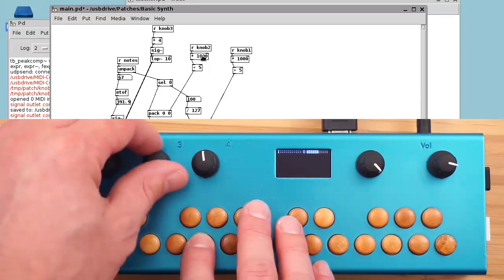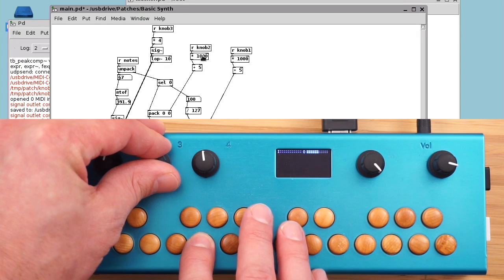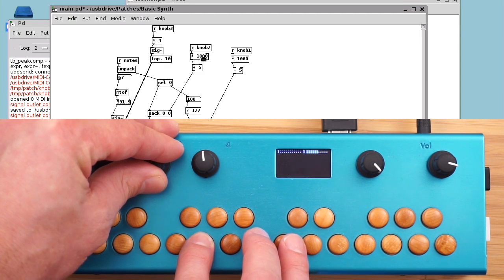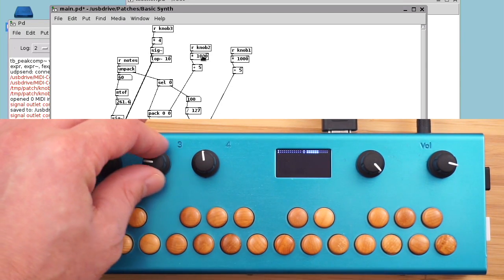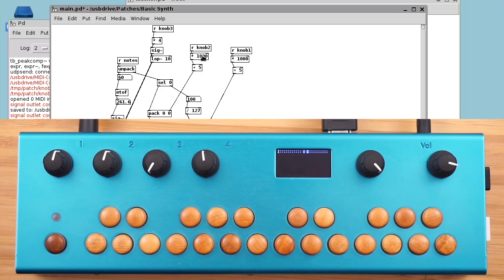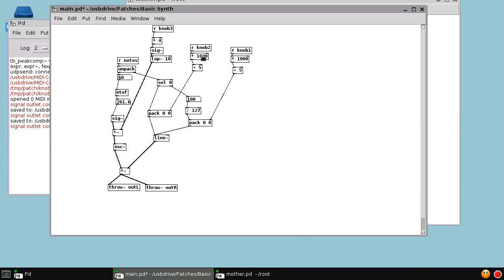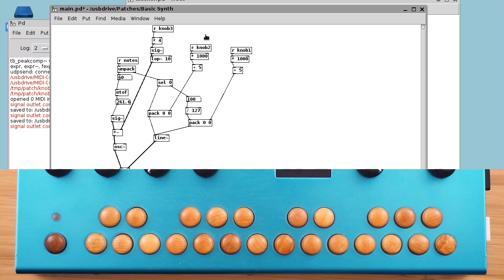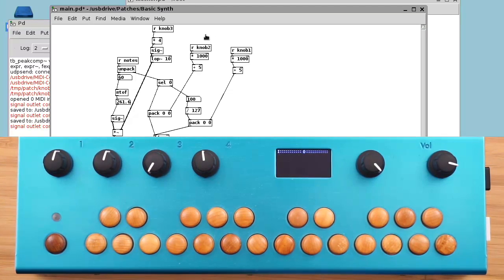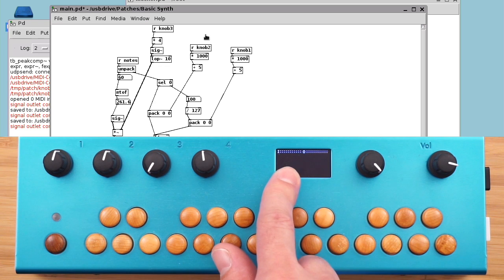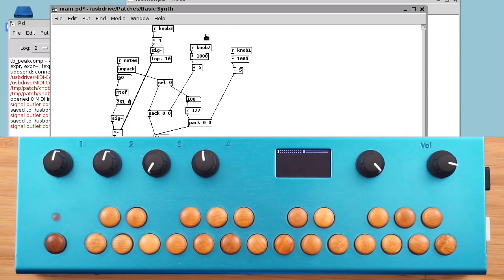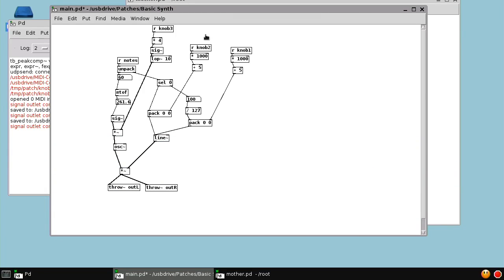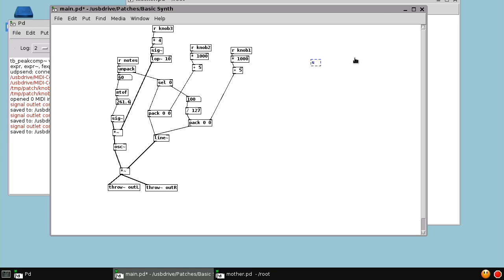But now knob 3 should be controlling the frequency. Of course, it goes all the way to zero. But it's still pretty fun. So now we have knob 1, 2, and 3 all doing things. Of course, there's still nothing on the screen saying anything about what the knobs do. So we can fix that by sending some messages.